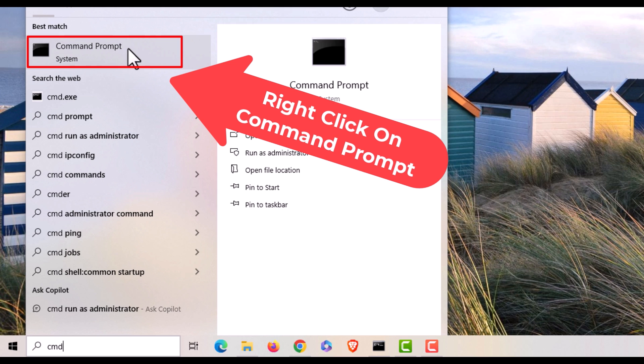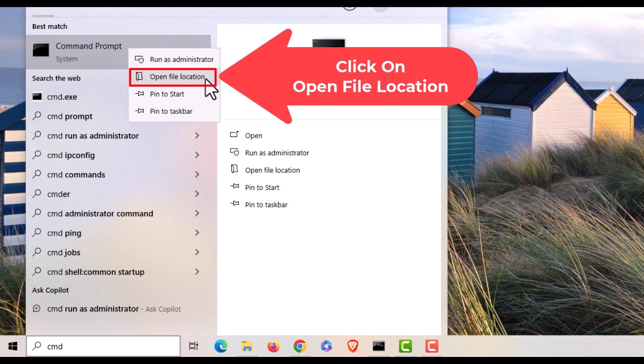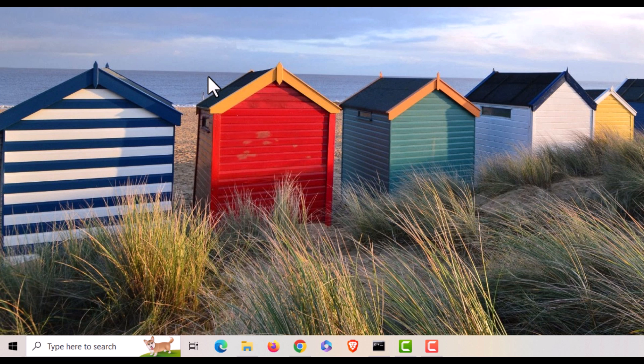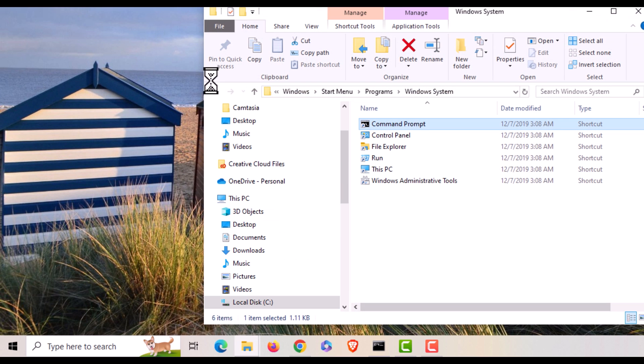I'm going to right click and I'm going to go to open file location. Now in the folder that opens up here...